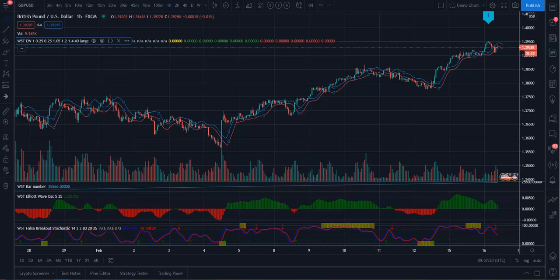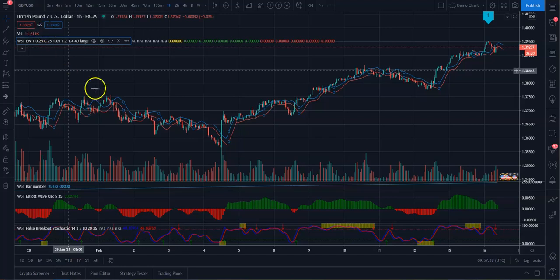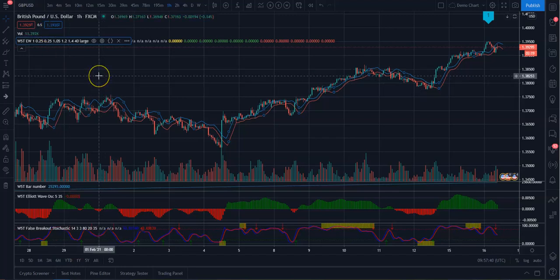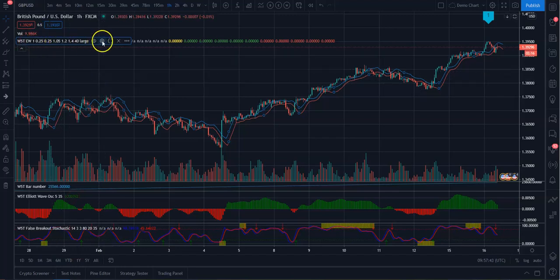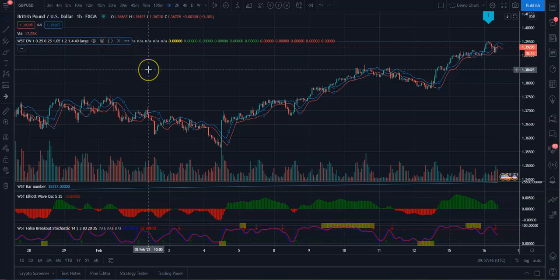With this version, you can now actually set alerts for the different wave counts on your chart. So in order to be able to do this, you need to actually go into your chart. You need to remove the Elliott Wave that you have in there already. So you can see it's here. Just click this X here. Get rid of it.